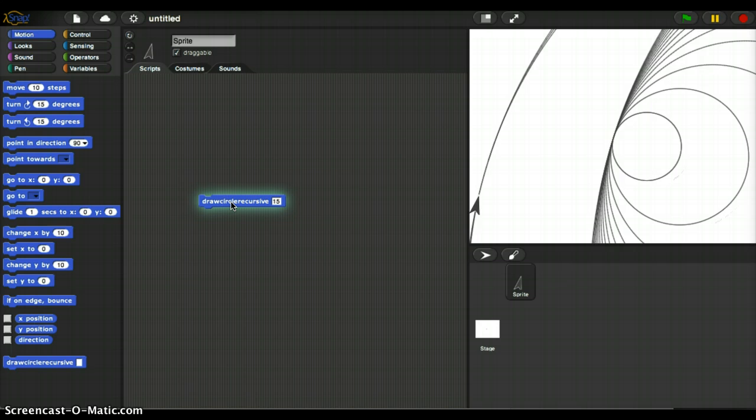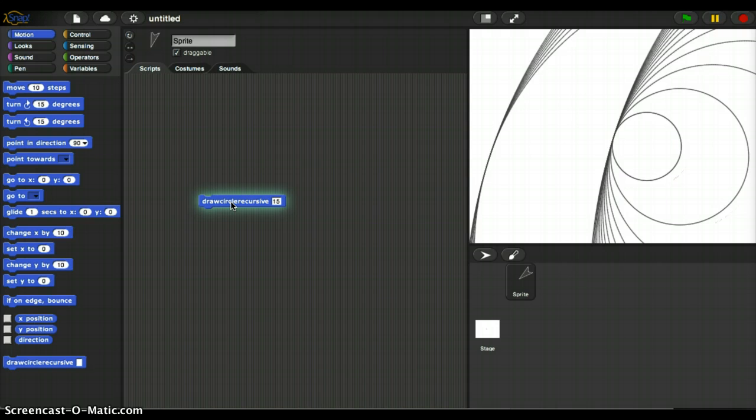This is an example of recursive programming. It's basically calling the function again from within the function. So just with this one little function, I'm able to do all this really cool drawing.